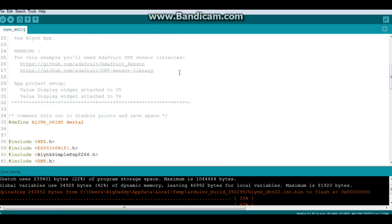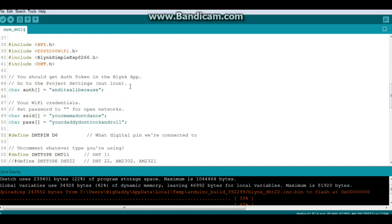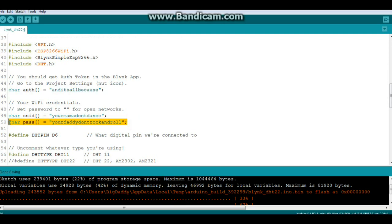So when you create your app on the Blink, you're going to need to get your authorization token. And of course you will need to add in your own SSID and password.